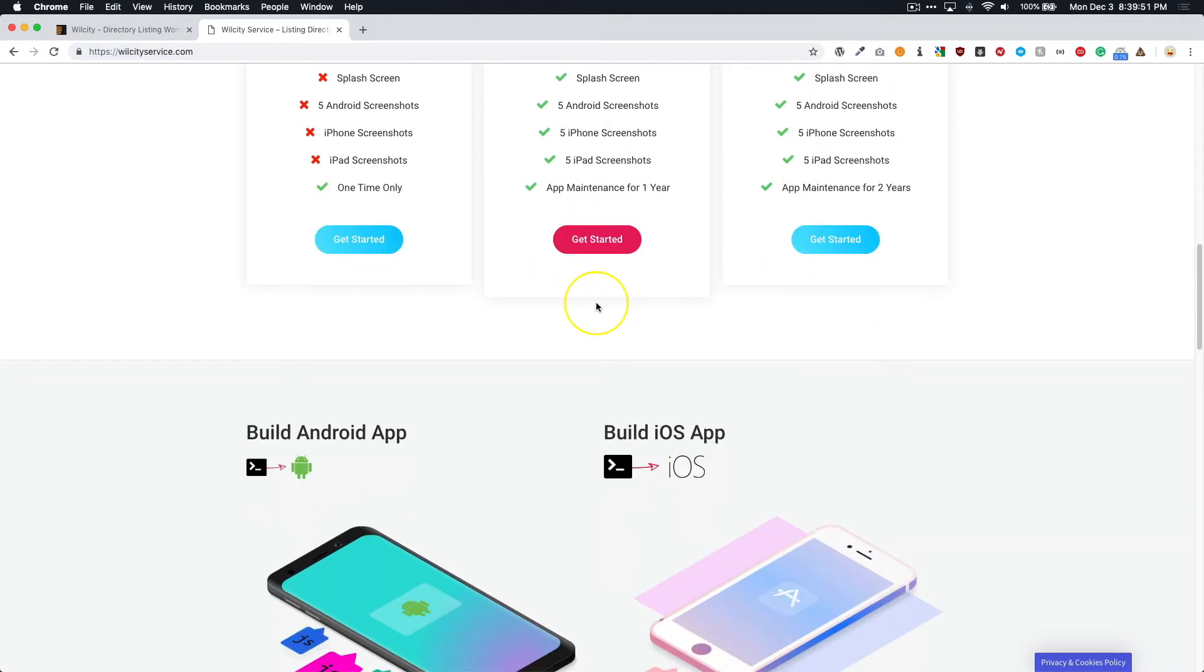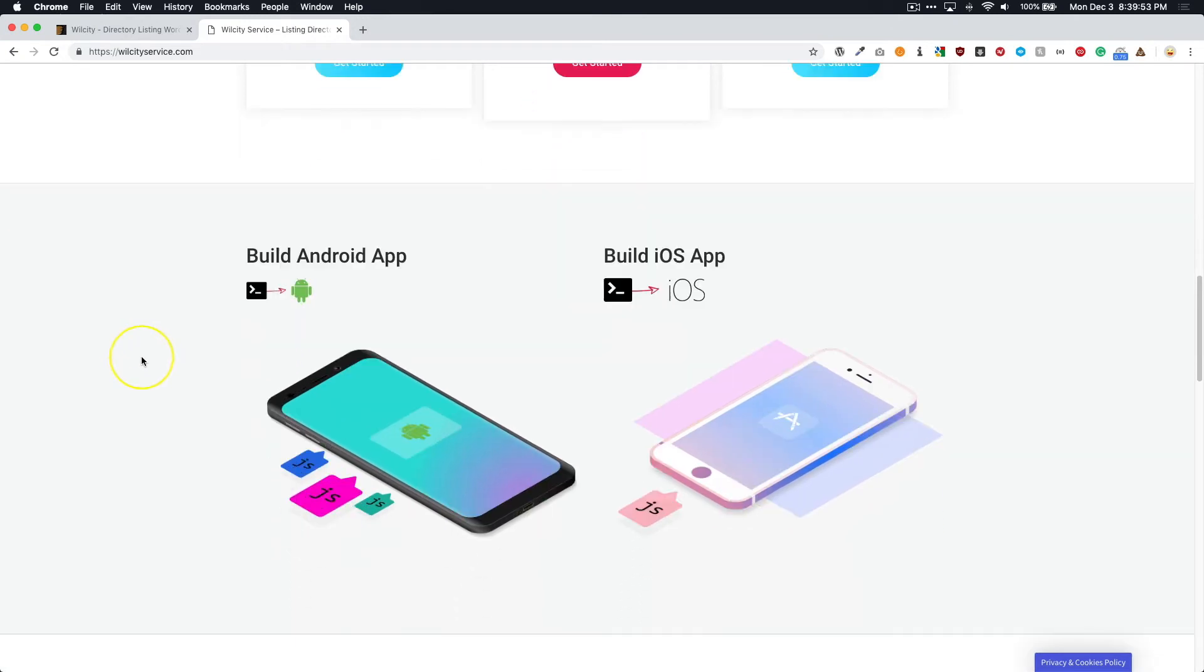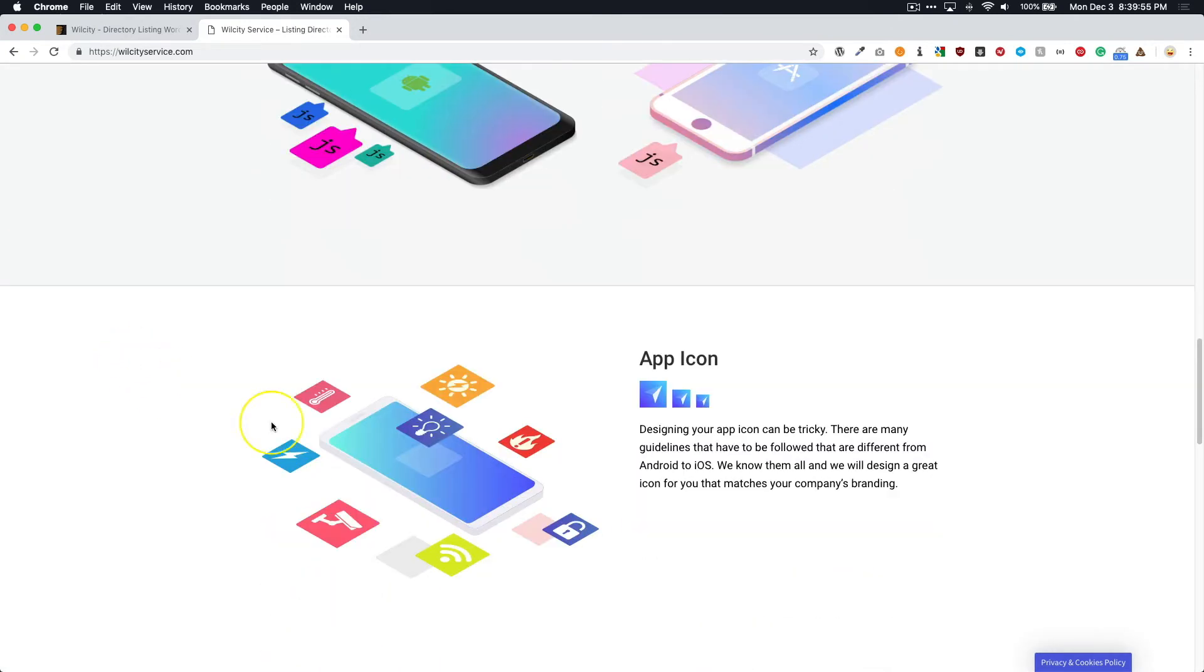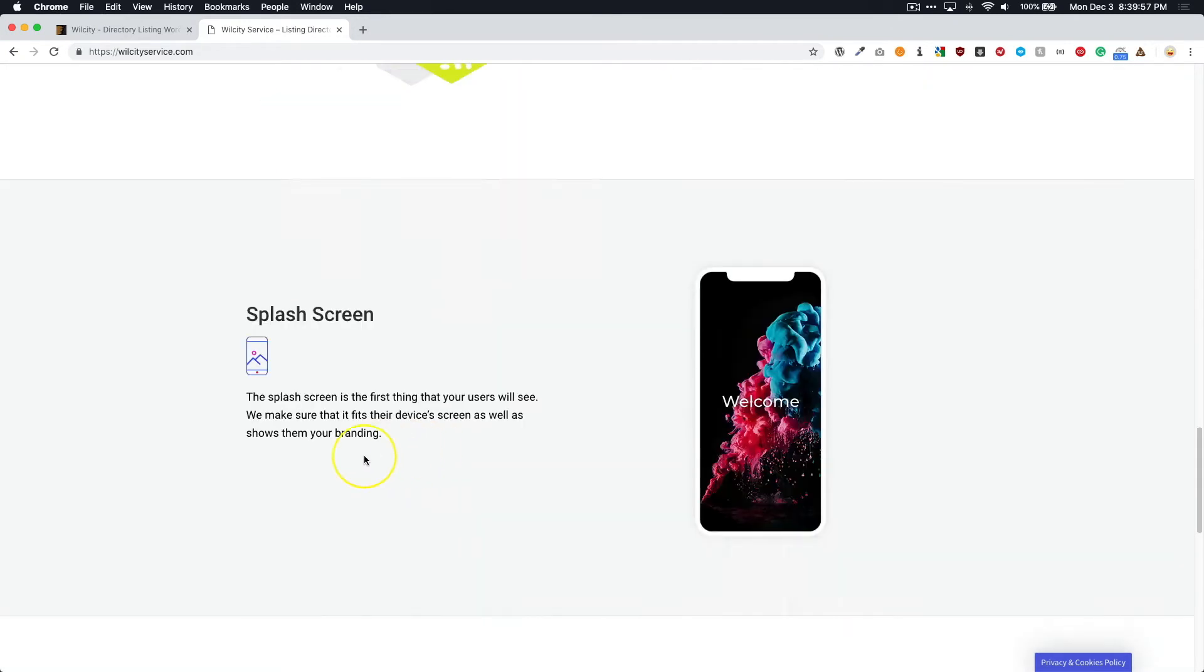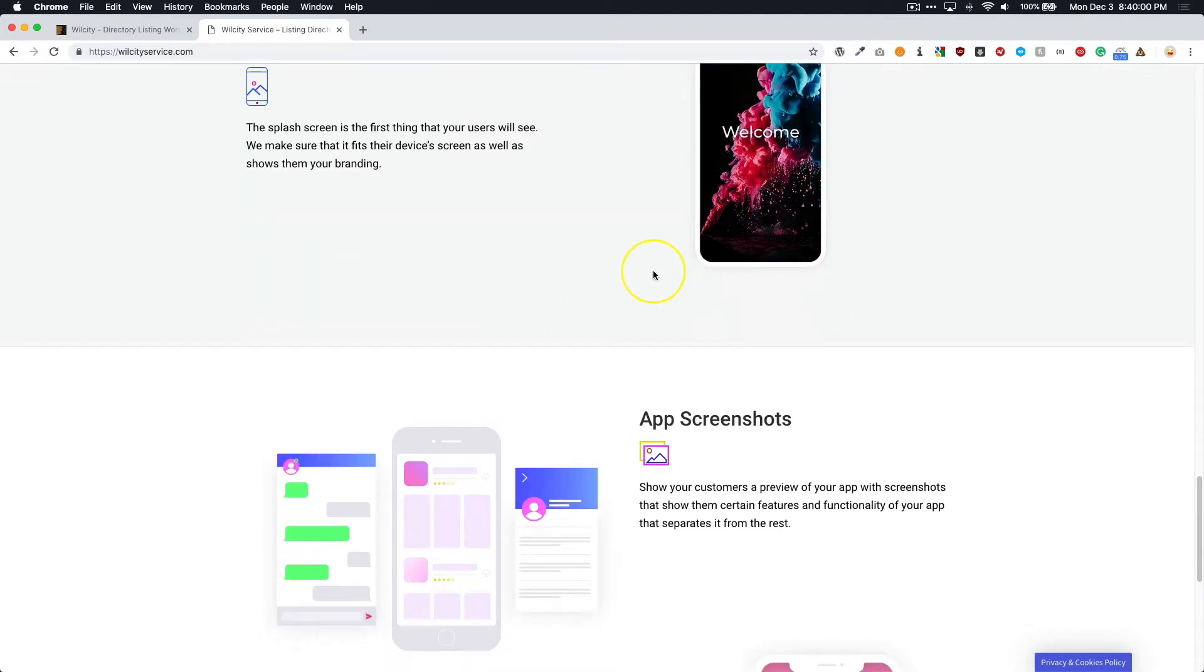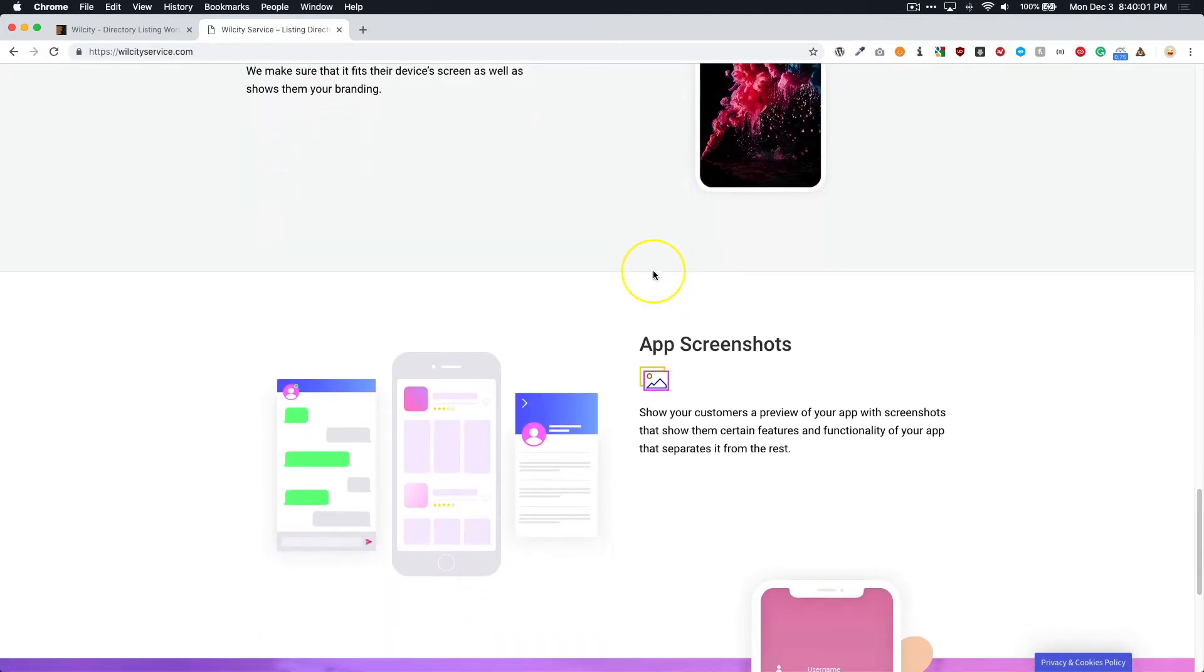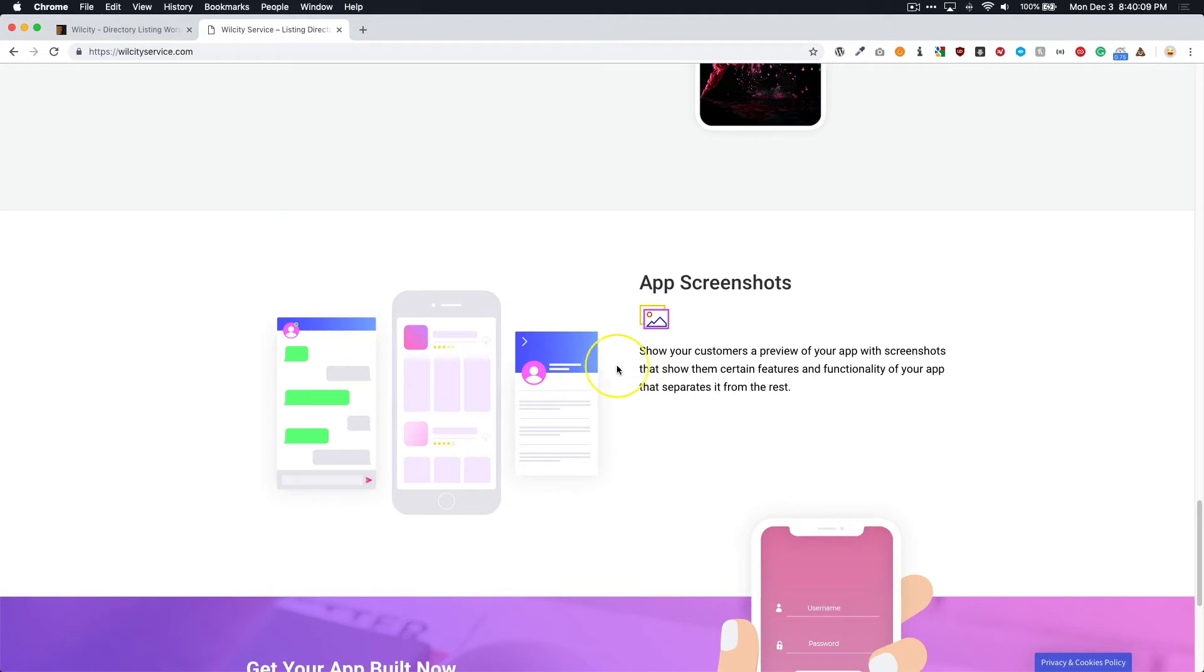And if we scroll down a little bit more, we have a little bit of information about the app icons and stuff like that. The splash screen - so you have an example of what the splash screen could look like. And of course are the app screenshots with everyone is familiar with.